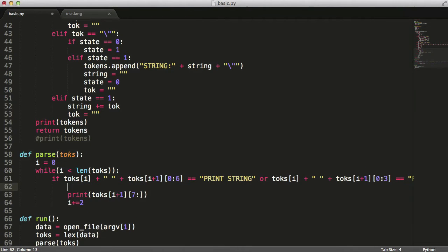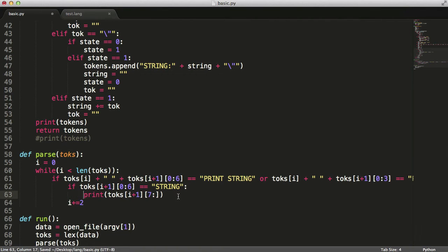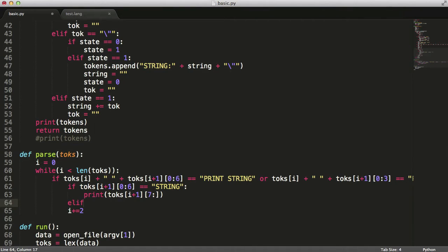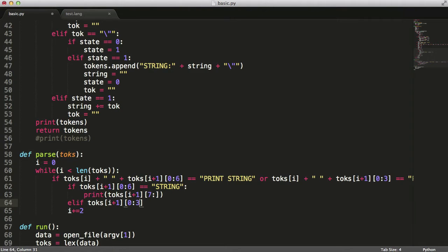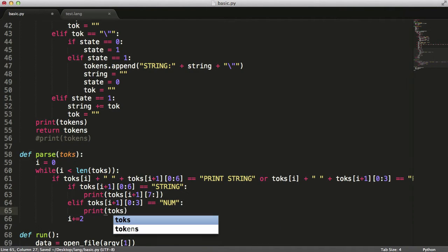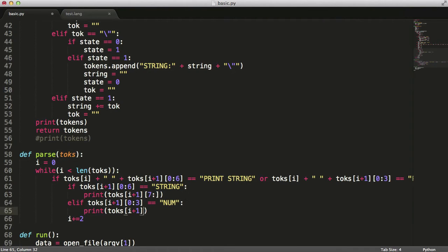To fix this, we check if token[i+1][0:6] equals 'string', then we print starting from character 7. Otherwise, elif token[i+1][0:3] equals 'num', we print token[i+1] starting from character 4 onward, ignoring the colon. Since 'num' is three characters long we start on the fourth character and go to the end of the string.